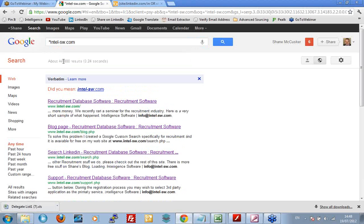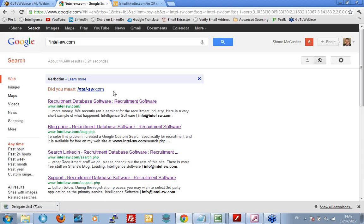Great. Now, please note, verbatim searching is still on. And that's important because if it was off, Google wouldn't differentiate between the two. However, because of the fact it says, did you mean intel-sw.com, I know for a fact that Google differentiates between intel-sw.com and star intel-sw.com. Good news. And what we're finding, you see it highlighted here,